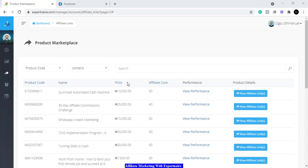We have no money, no interest in running ads, no product, no shop, and no complete experience of how everything works — but we still want to make money online. You're going to be able to do this by watching this video. I want to show you how you can start selling other people's products and start earning from it almost immediately.